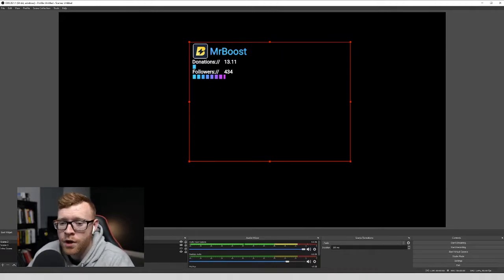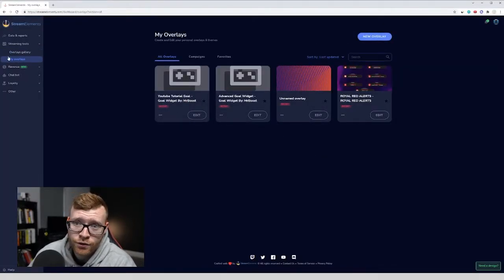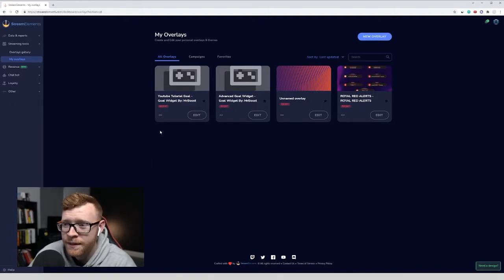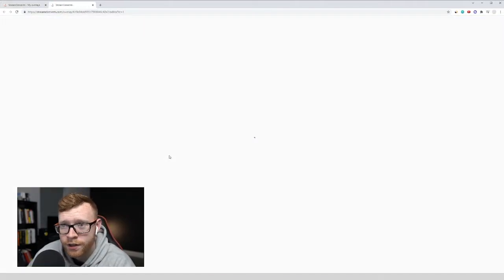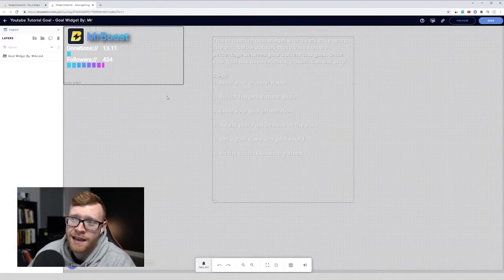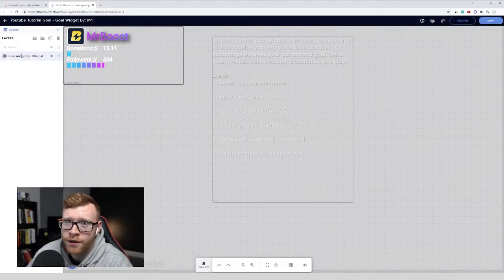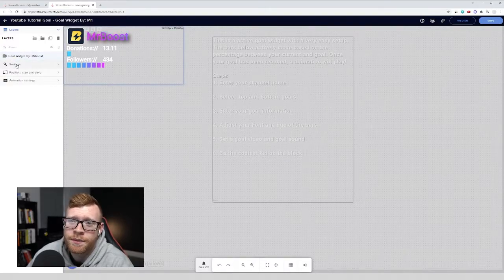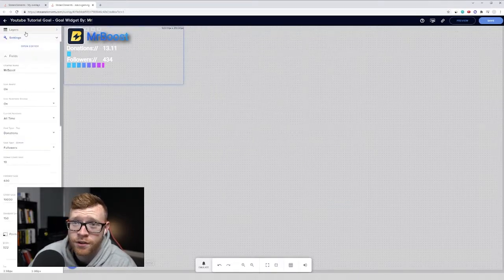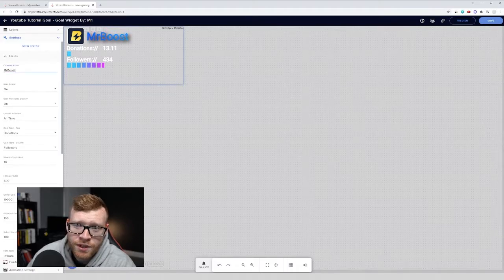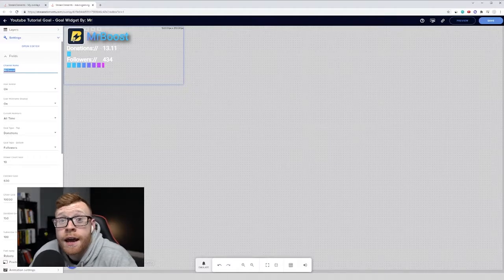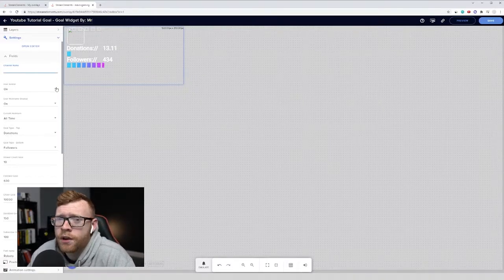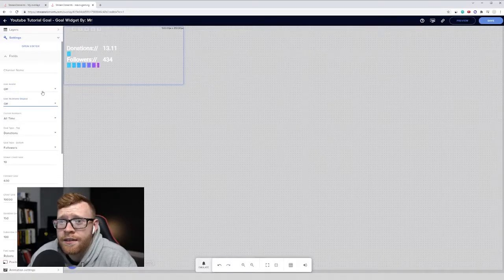So if you want to edit that, we can come back over into Stream Elements right here. Click Go to my overlays. We're going to click into the overlay we just created, which is the YouTube tutorial goal. So I'm going to click Edit on this and we're going to see a ton of options that we can change. So I'm going to show you the ones that I would probably change if I was using this goal widget. So I'm going to click on this section here and then we can open up the settings. You can also delete this. I'm going to click this into the settings. And what we're going to see is channel name right here. I would recommend just deleting it. It looks pretty horrible. I'm going to turn off the avatar, which is the logo right there. And I'm going to turn off the nickname display as well.